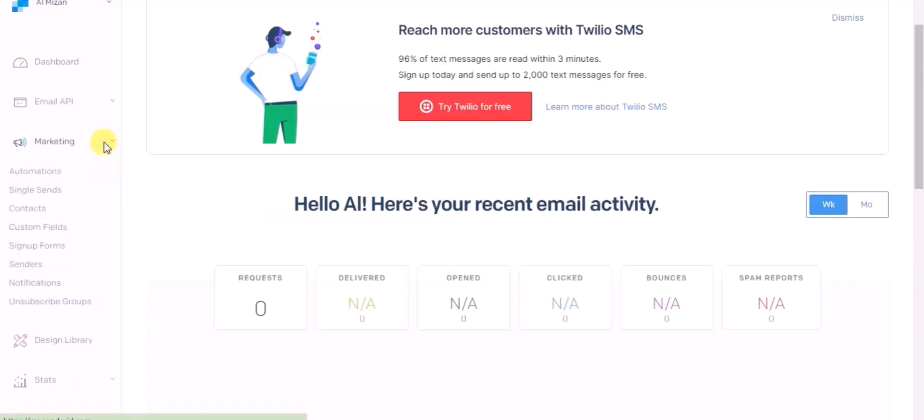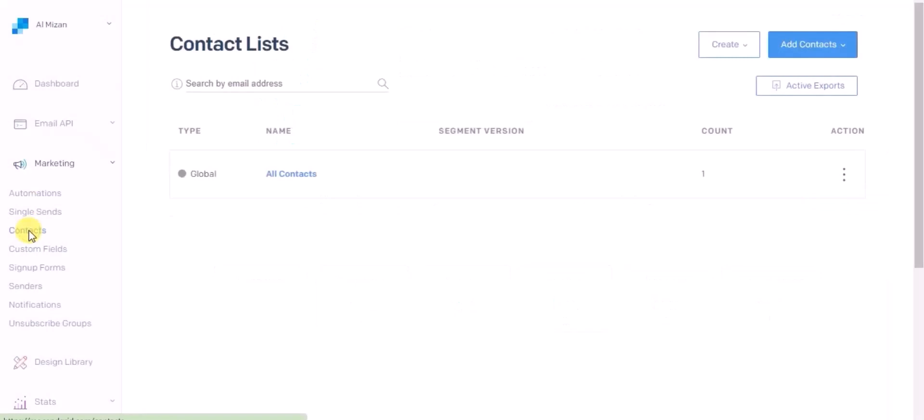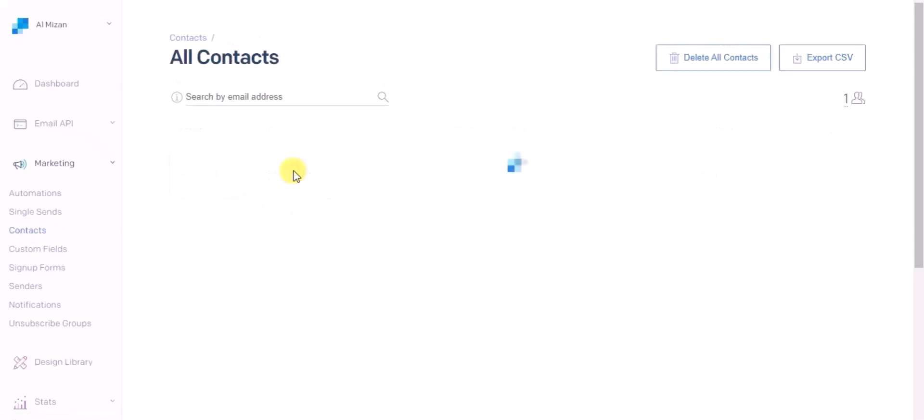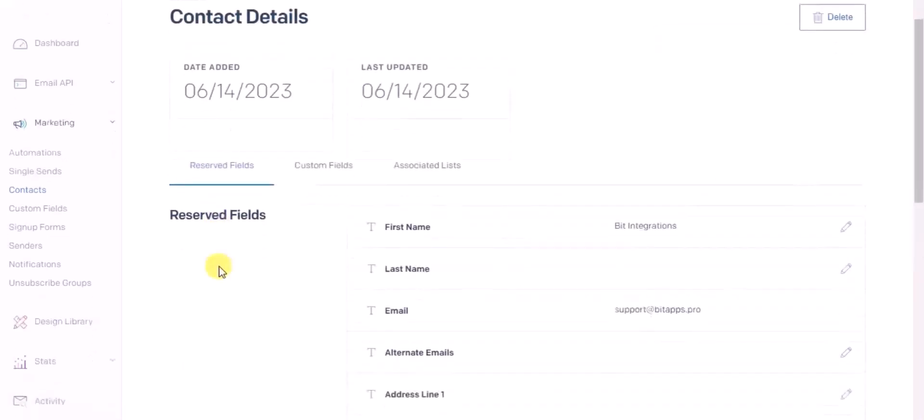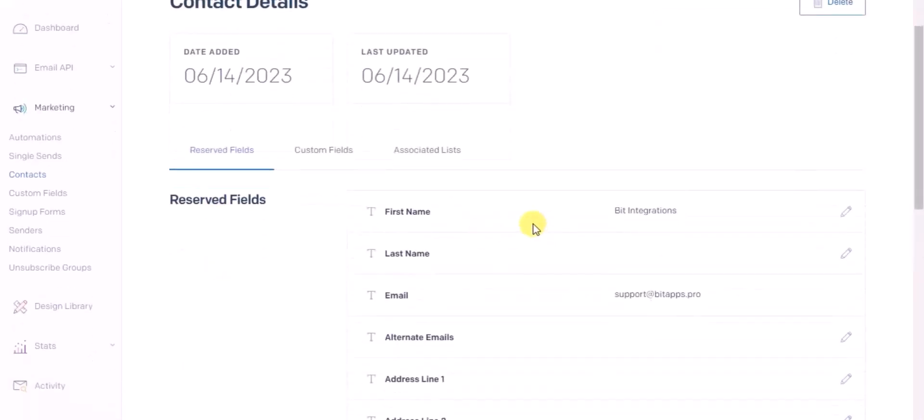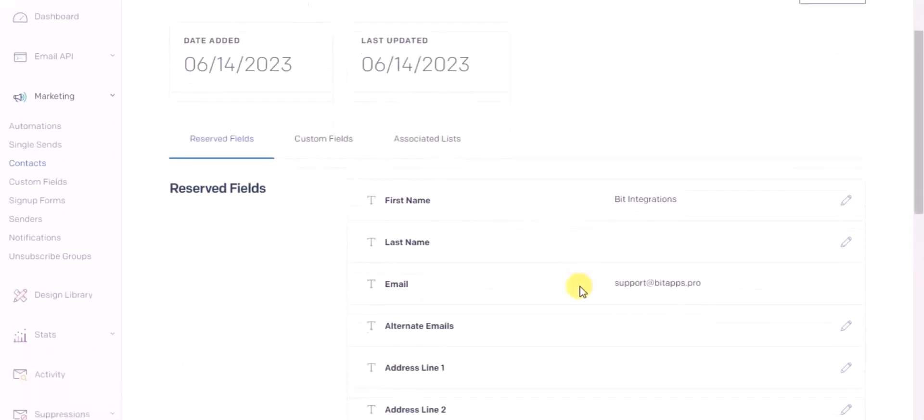Click on marketing, then click on contacts, then click all contacts. You can see the record is created in SendGrid. This way you can create integrations.